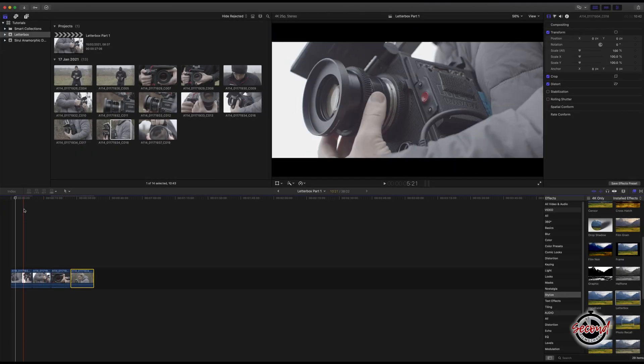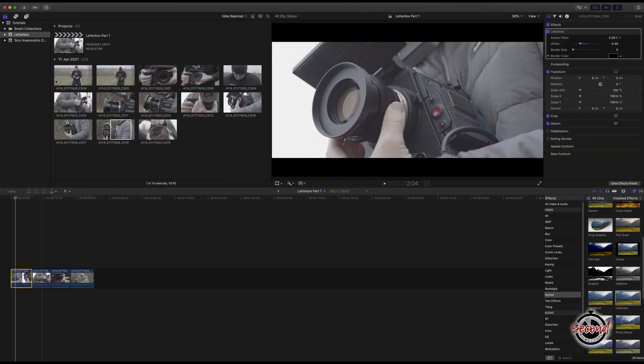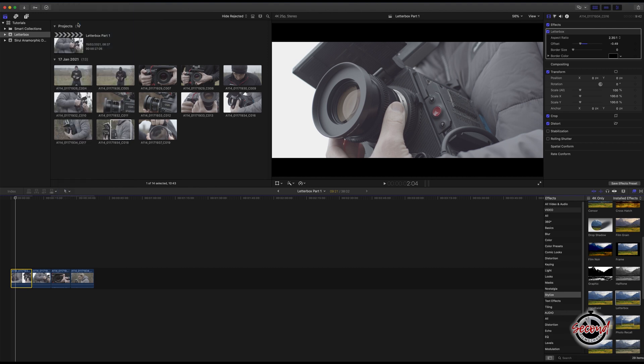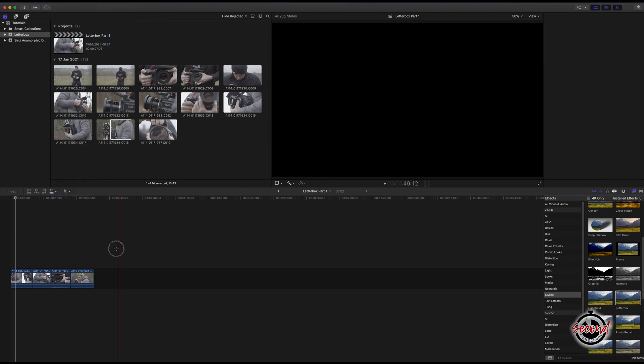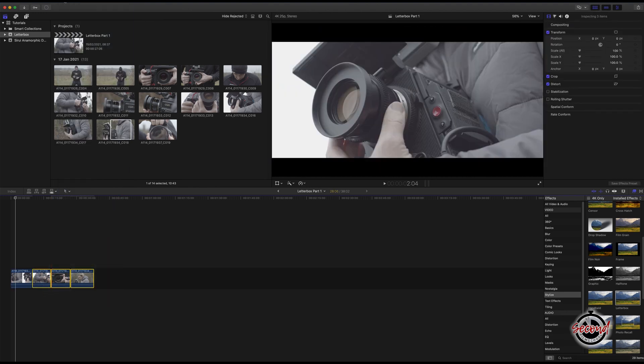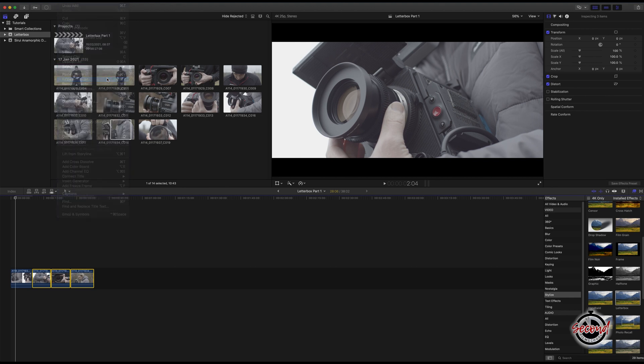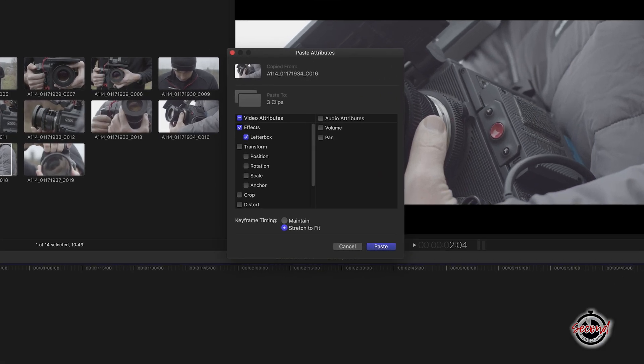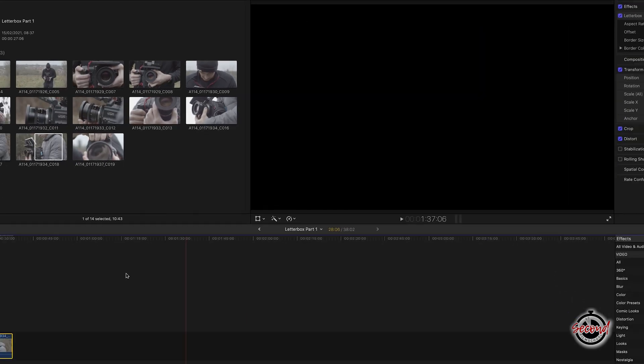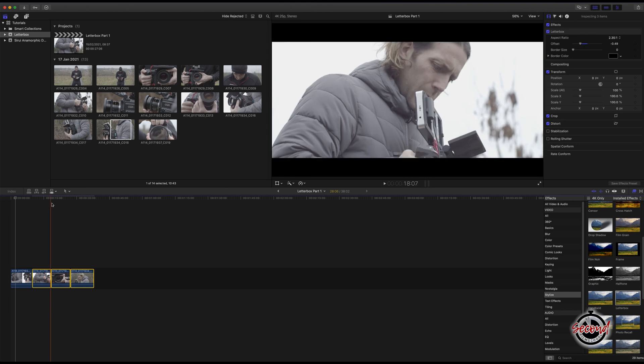To apply the same letterbox effect to all of your clips, first copy the clip with your letterbox effect. Next, select all the clips you wish to apply the letterbox effect to and in the menu go to Edit, Paste Attributes. A new window will appear where you can confirm which attributes you wish to copy. With letterbox selected, click Paste and this will apply the chosen letterbox effect to all of your clips.